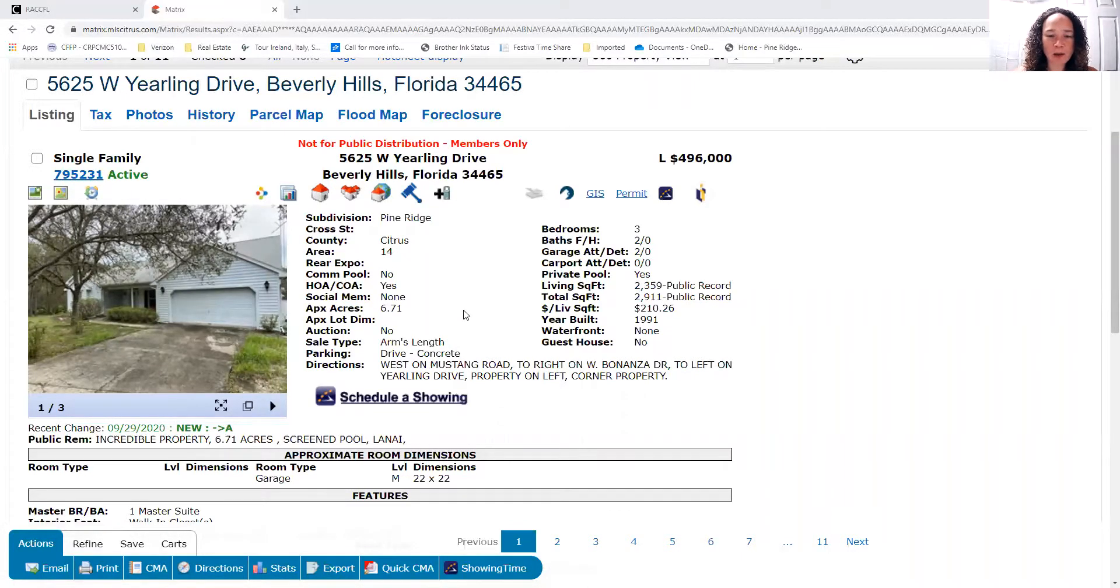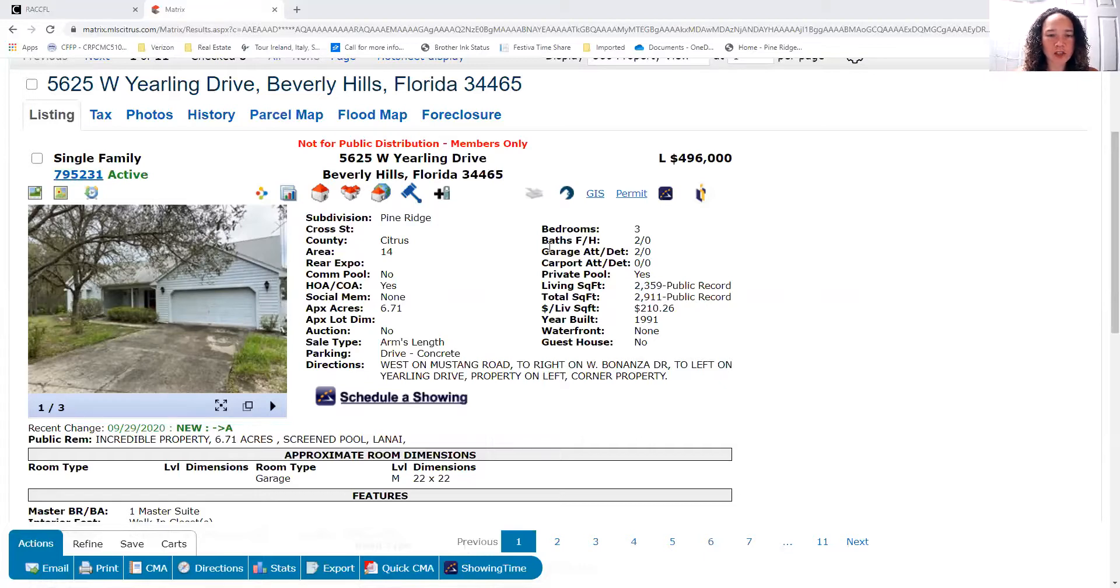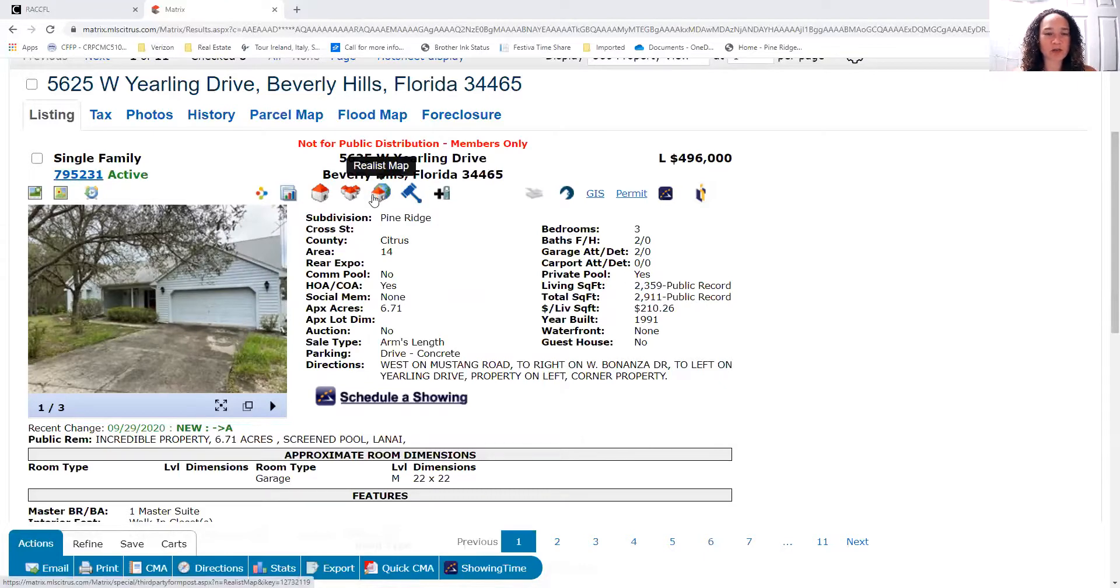So there are some options. You just have to be open to looking at all different directions that you might go. So I'm going to share this property here. This is a new listing.